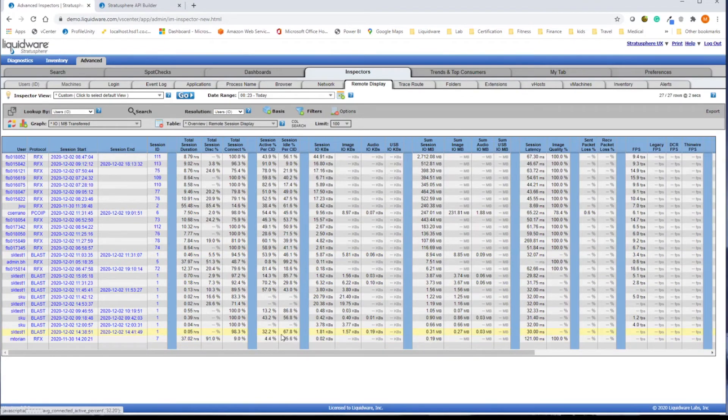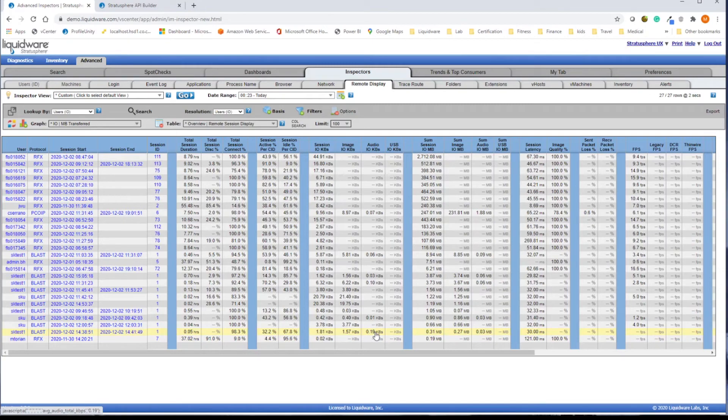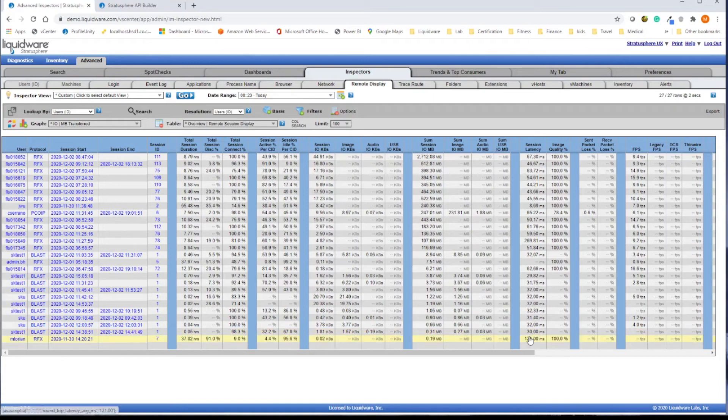Information like session duration, active versus idle usage, audio, video, and USB traffic within a session, as well as latency and other protocol-specific information.